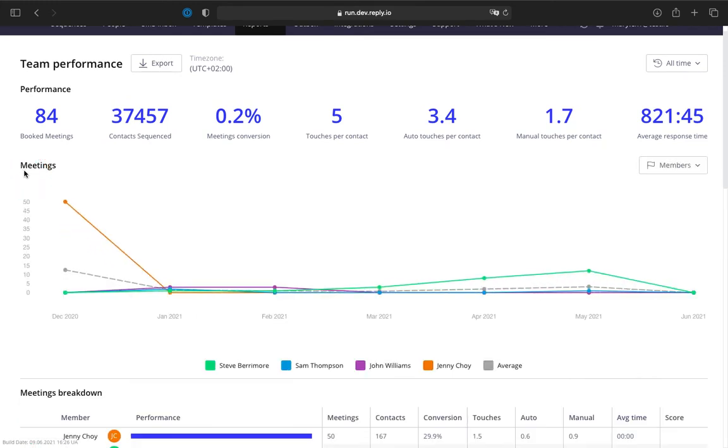The meetings chart shows the number of meetings booked, the average for the entire team, and for each team member selected in the filter for the section.